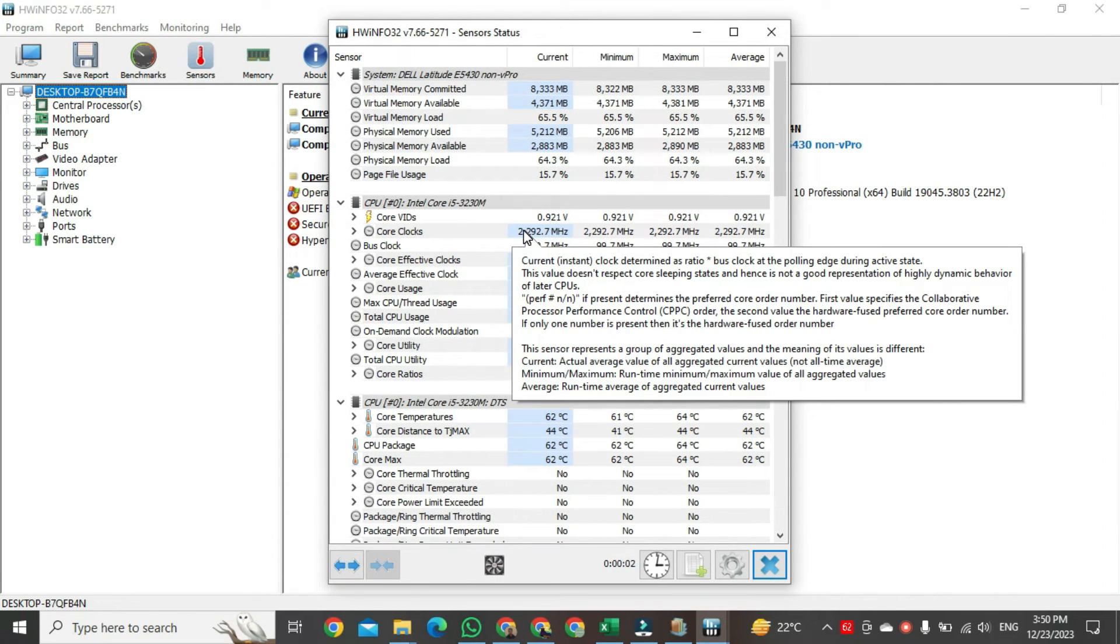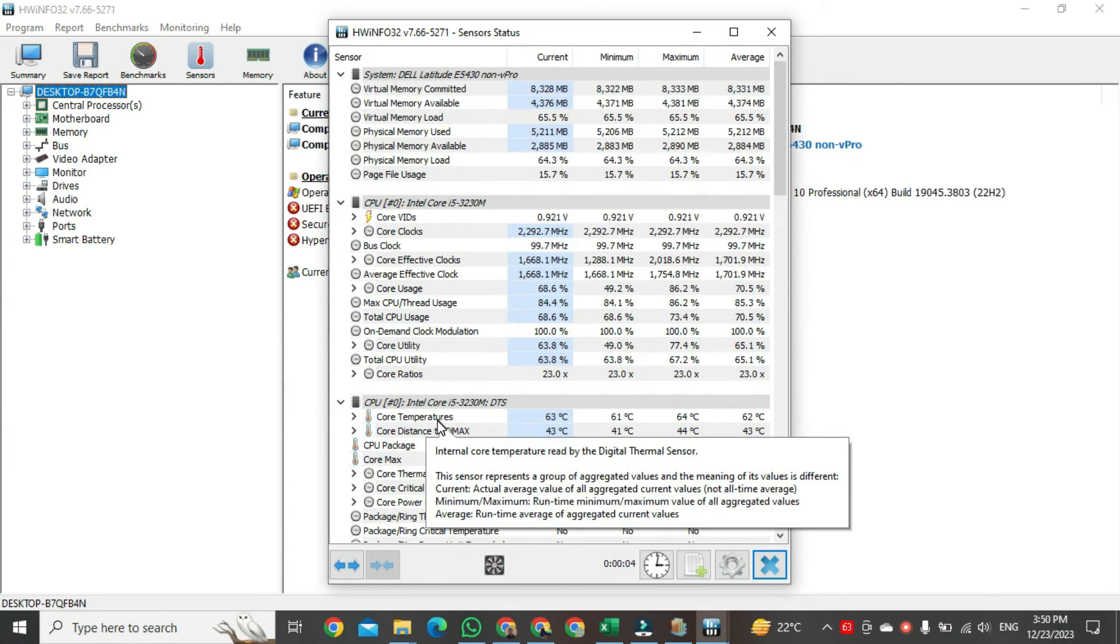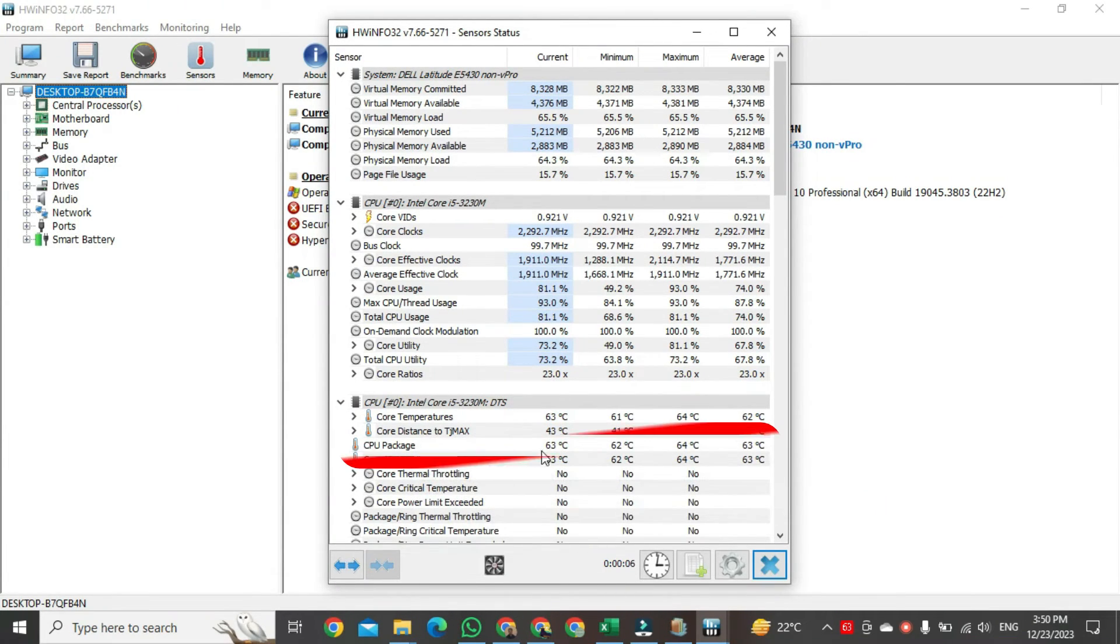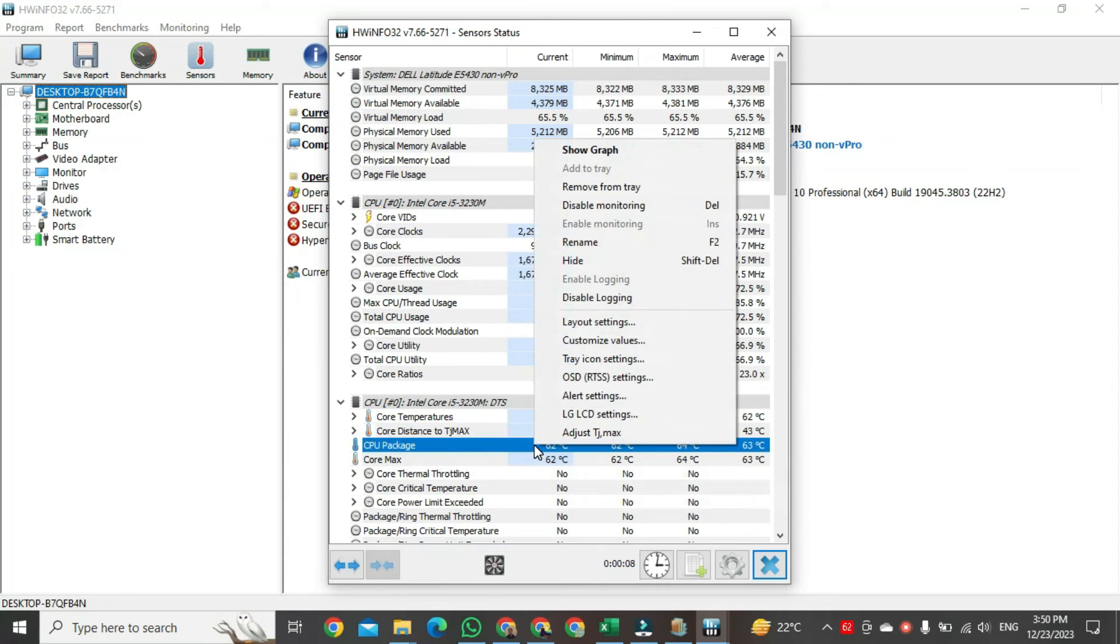Here we will just find CPU Package, and then you will see a button of CPU Package. Just right-click on it, and in this option, just click on Add to Tray button. After clicking, just close all the tabs.